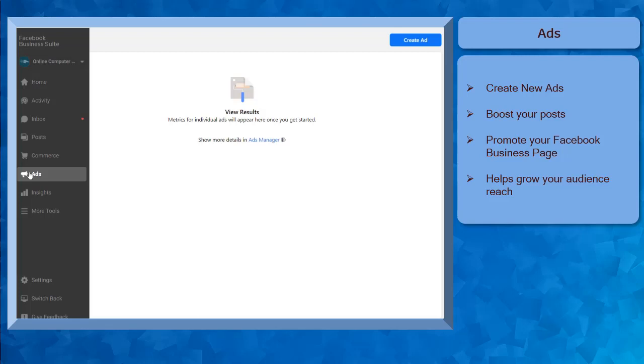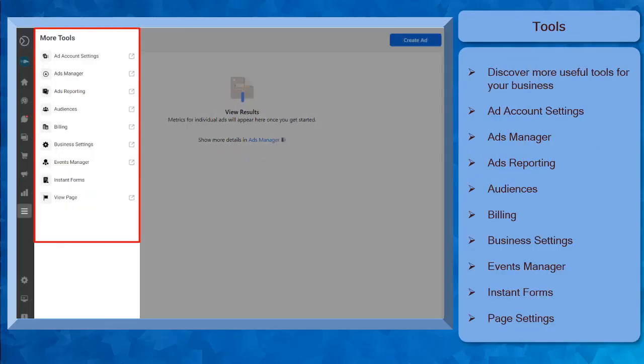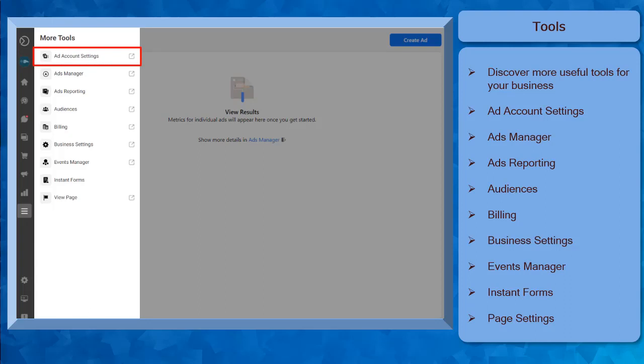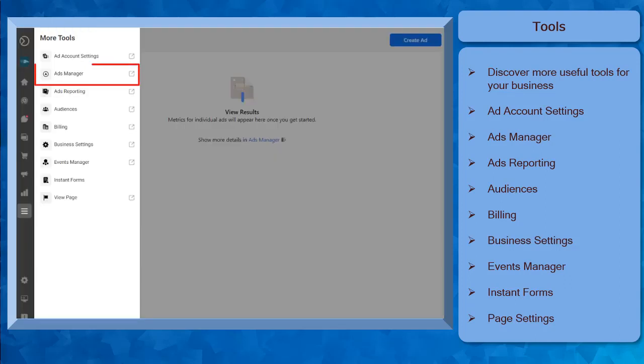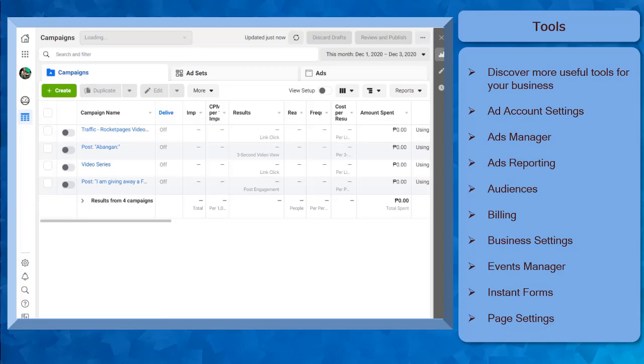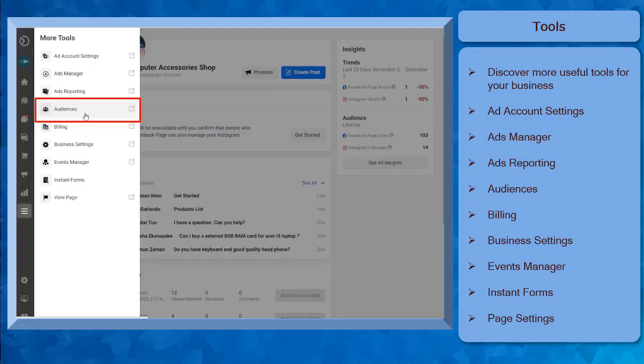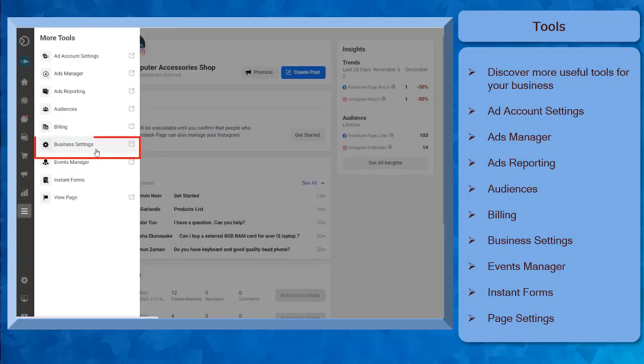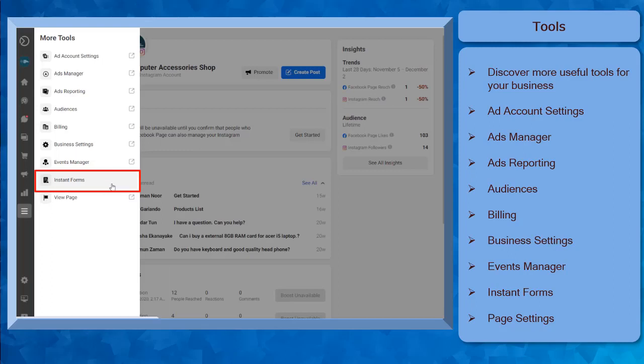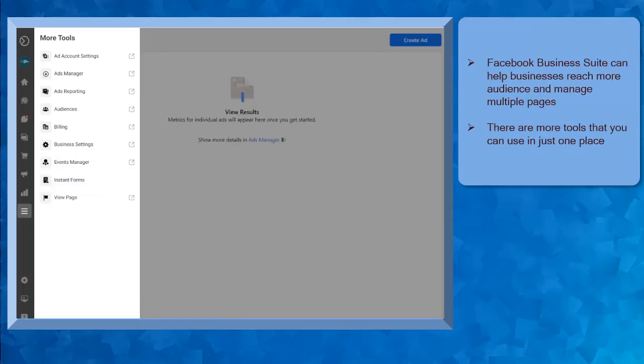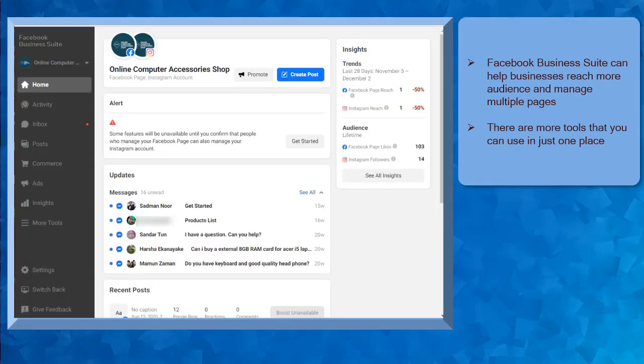With More Tools, you can discover tools that you can use for your business, such as the ad account settings, ads manager, ads reporting, audiences, billing, business settings, events manager, and instant forms.